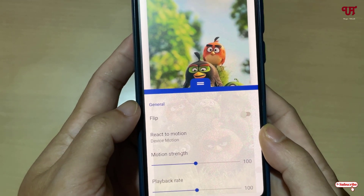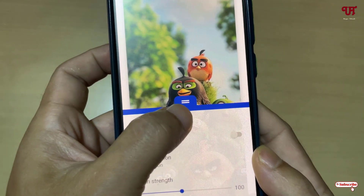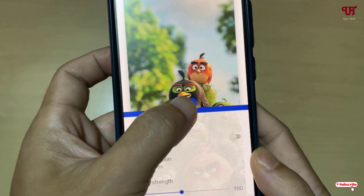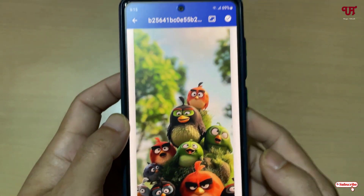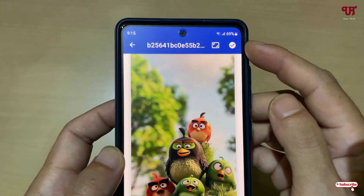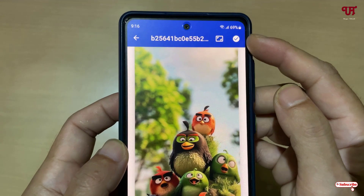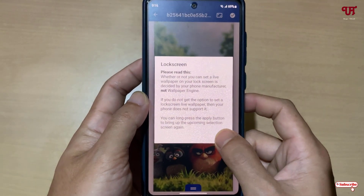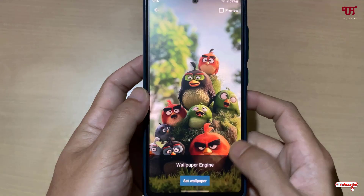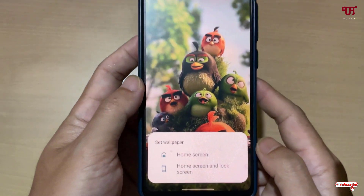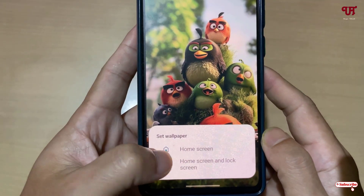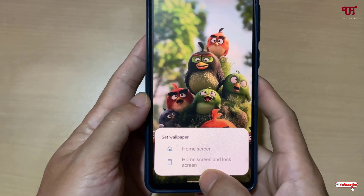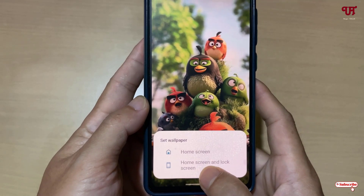You can customize these options depending upon your needs. After selecting everything, click on the two horizontal lines again. On the top you will see a tick mark — just click on it, then click OK. Now click on Set Wallpaper. You can set it just for the home screen, or both home screen and lock screen. I'll use both home screen and lock screen.